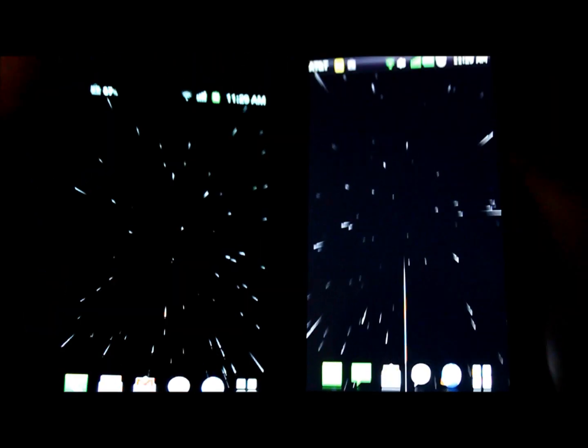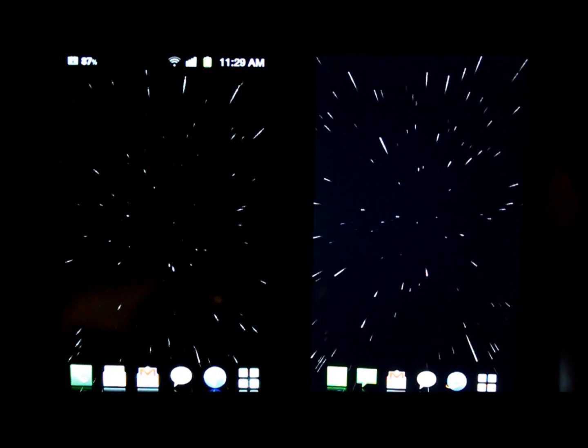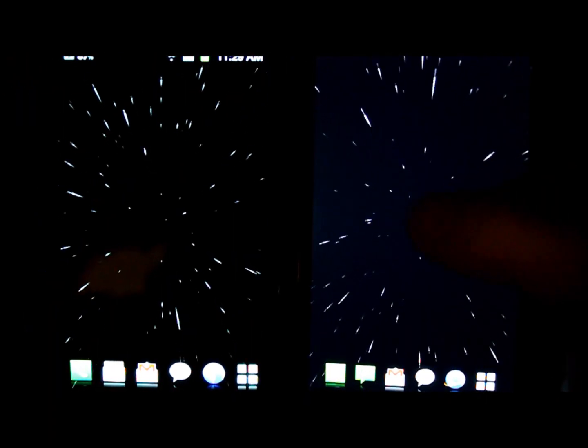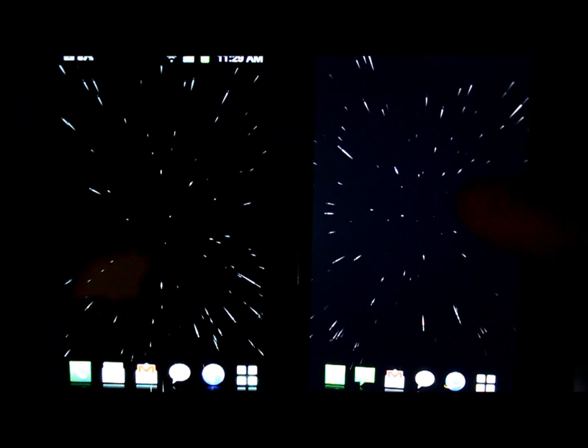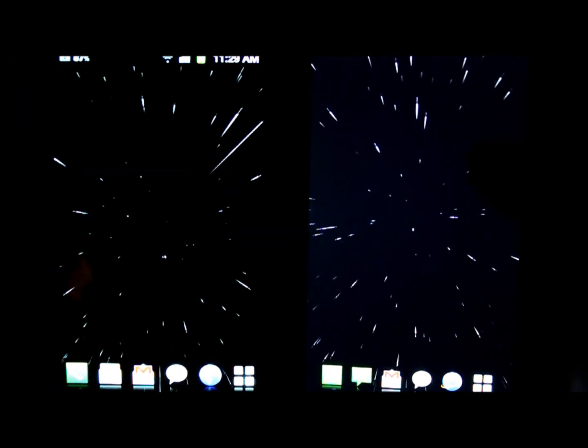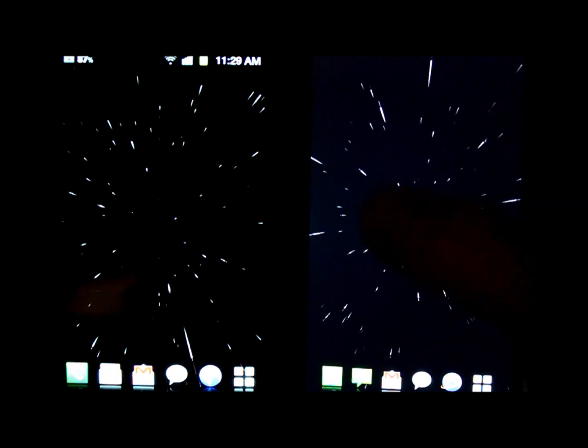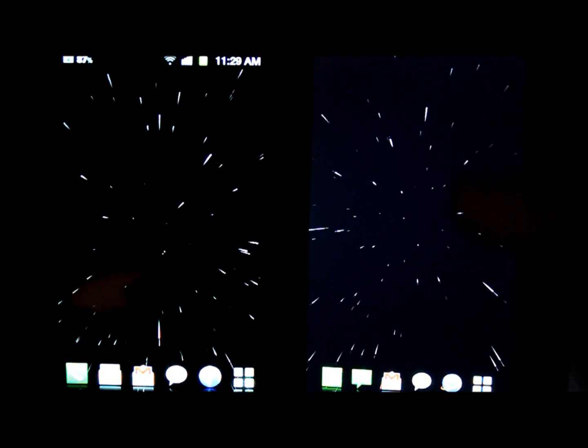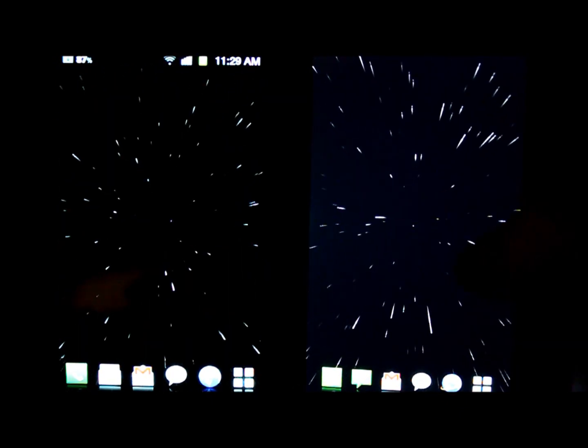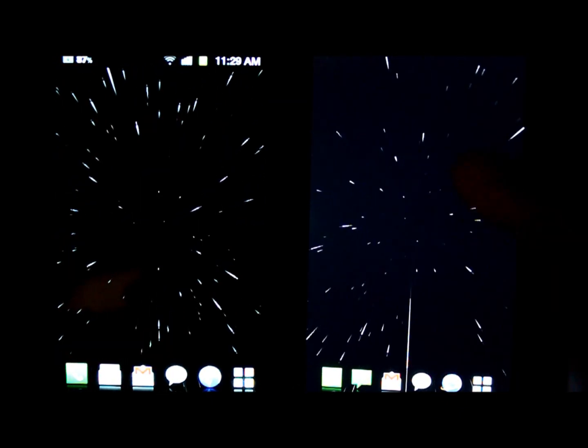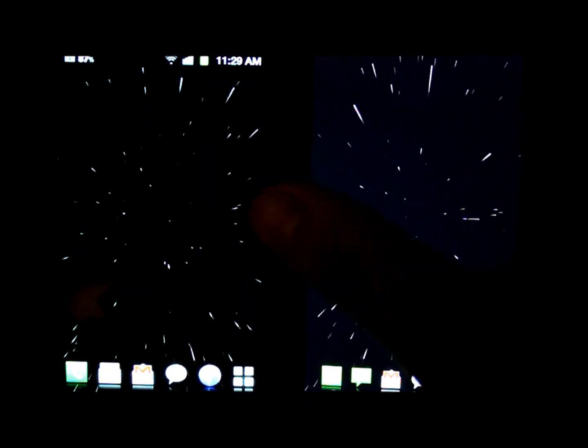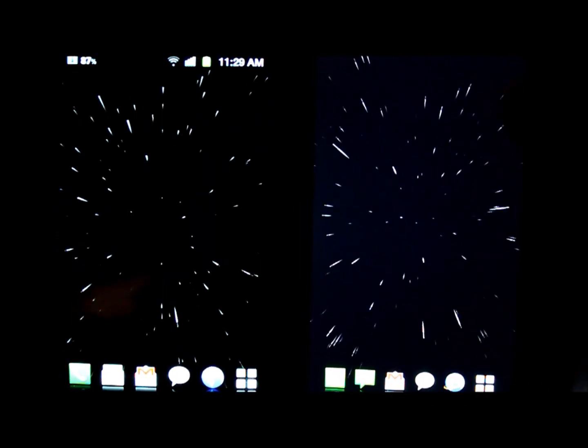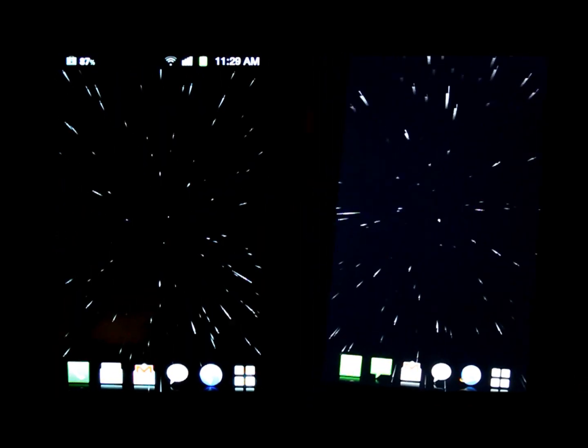So you can immediately see that on the LG Nitro's AH IPS display to the right, the black is much brighter and not as actually black as on the Samsung Galaxy S2.